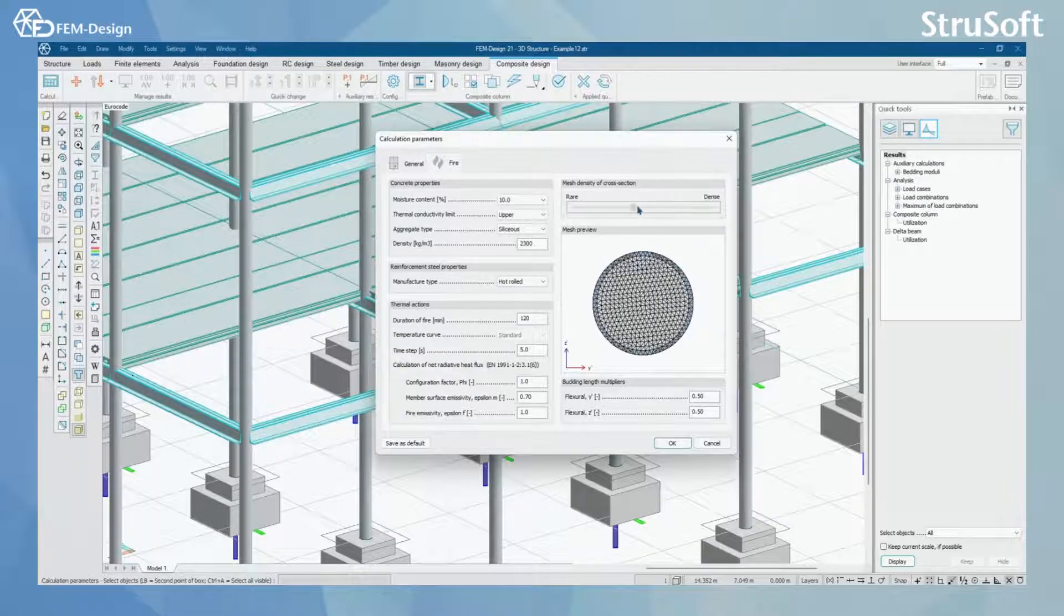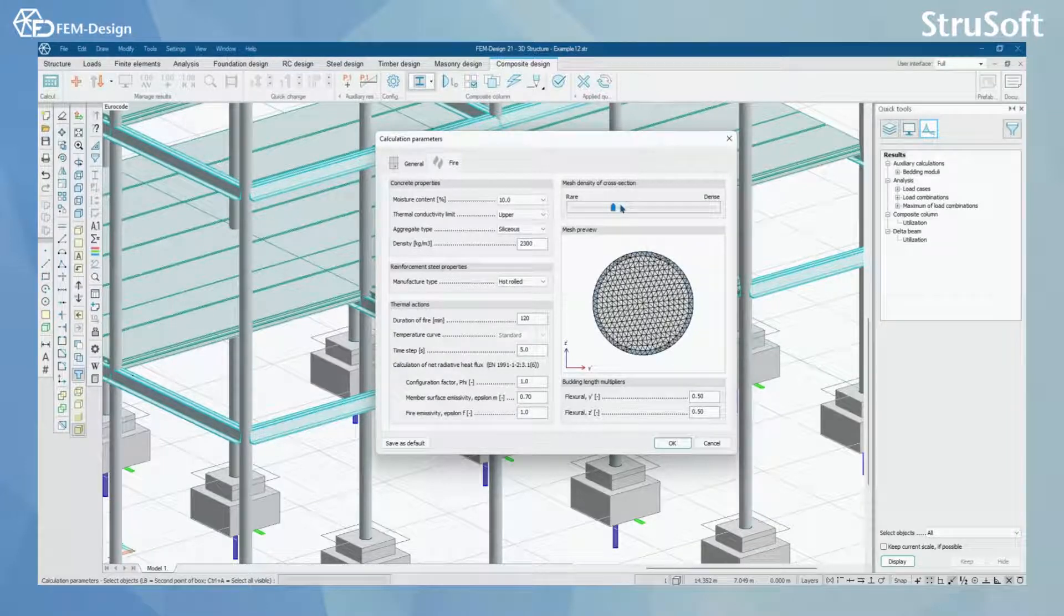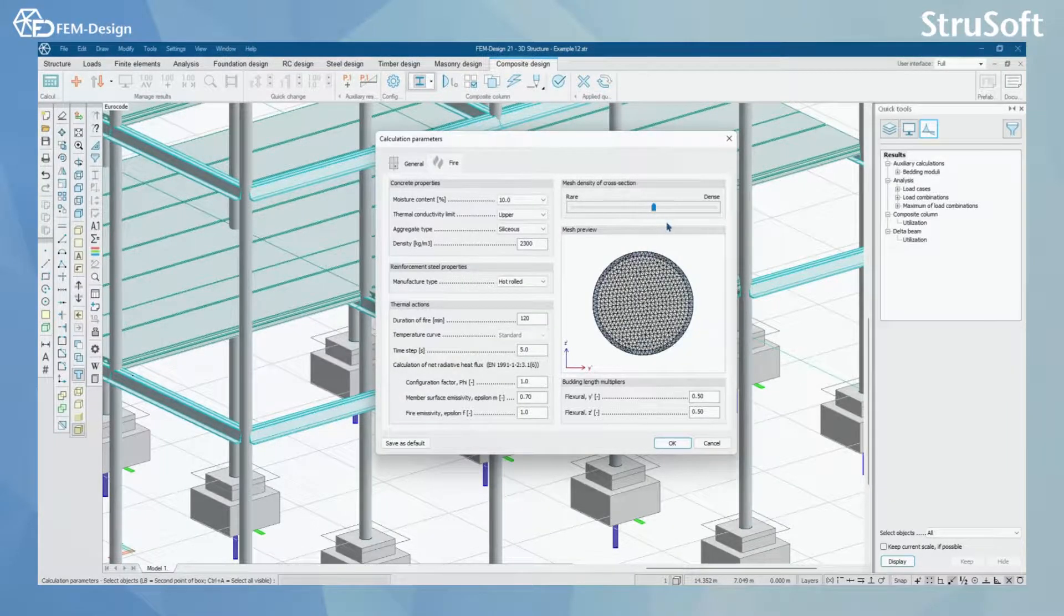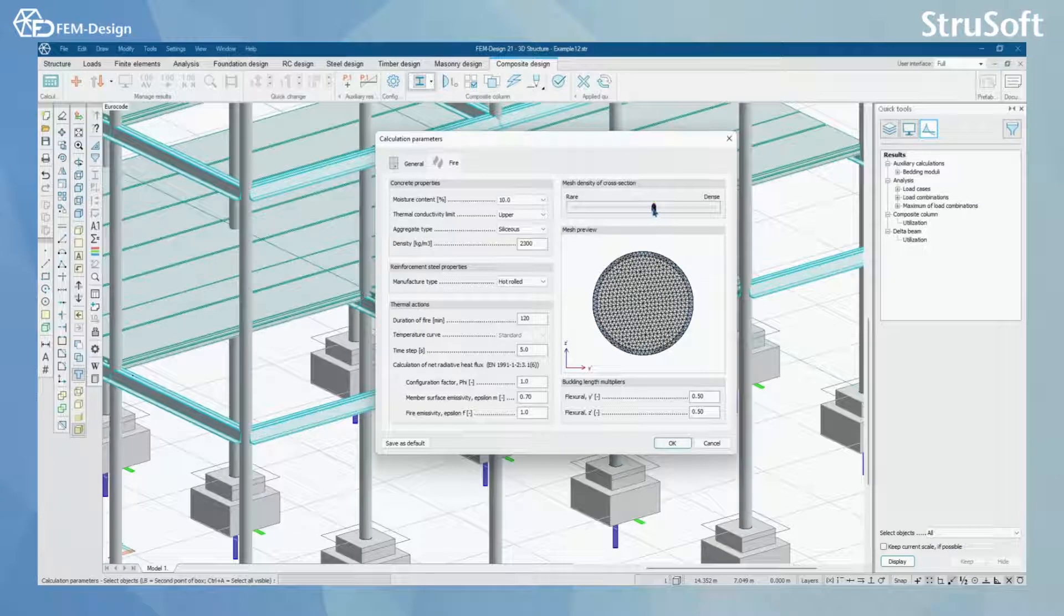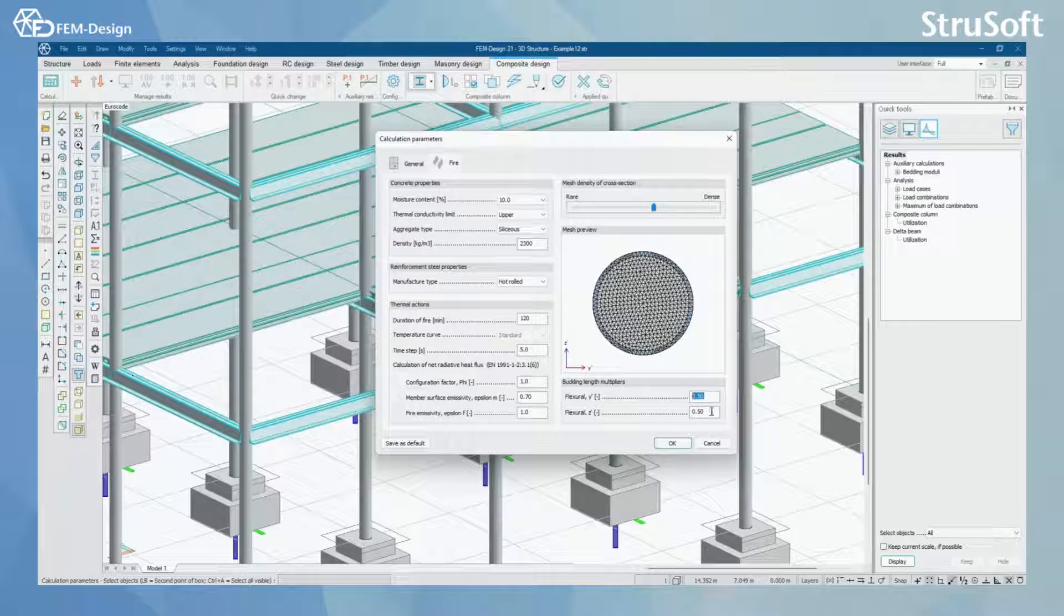You can also affect the mesh density or cross section in that fire design and you can set up the buckling length multipliers here for both directions.